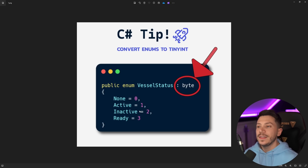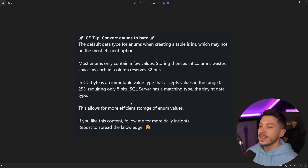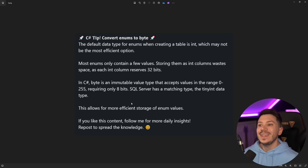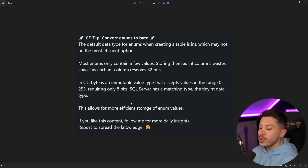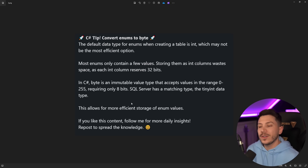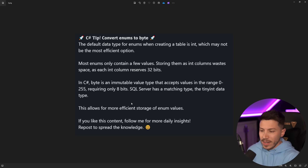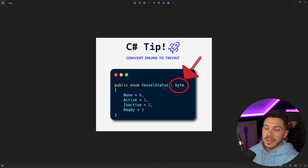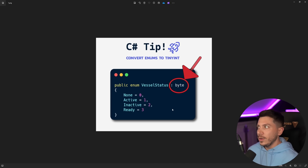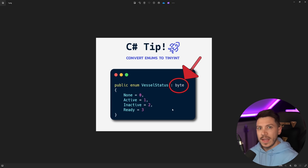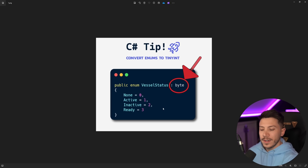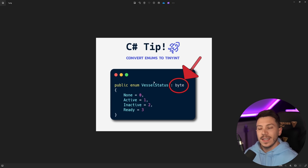Let's look at the text accompanying this image because context matters. The text says: 'C# tip, convert enums to byte. The default data type for enums when creating a table is int, which may not be the most efficient option.' Immediately you've turned this C# tip into a SQL Server tip, because now we're talking about tables and databases — which is not presented here at all, other than the fact you use tiny int for byte, which is only one way of representing numbers in SQL Server.